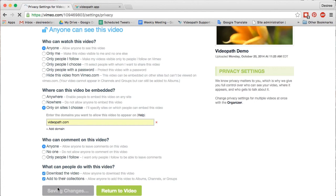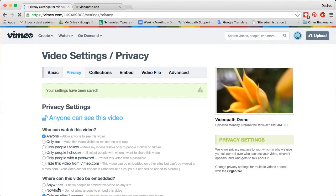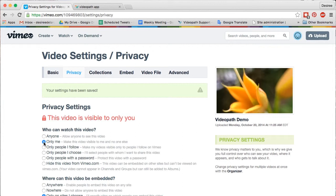If you'd like to keep your video private on Vimeo, you can always switch the setting back to private right after importing your video into the VideoPath tool.